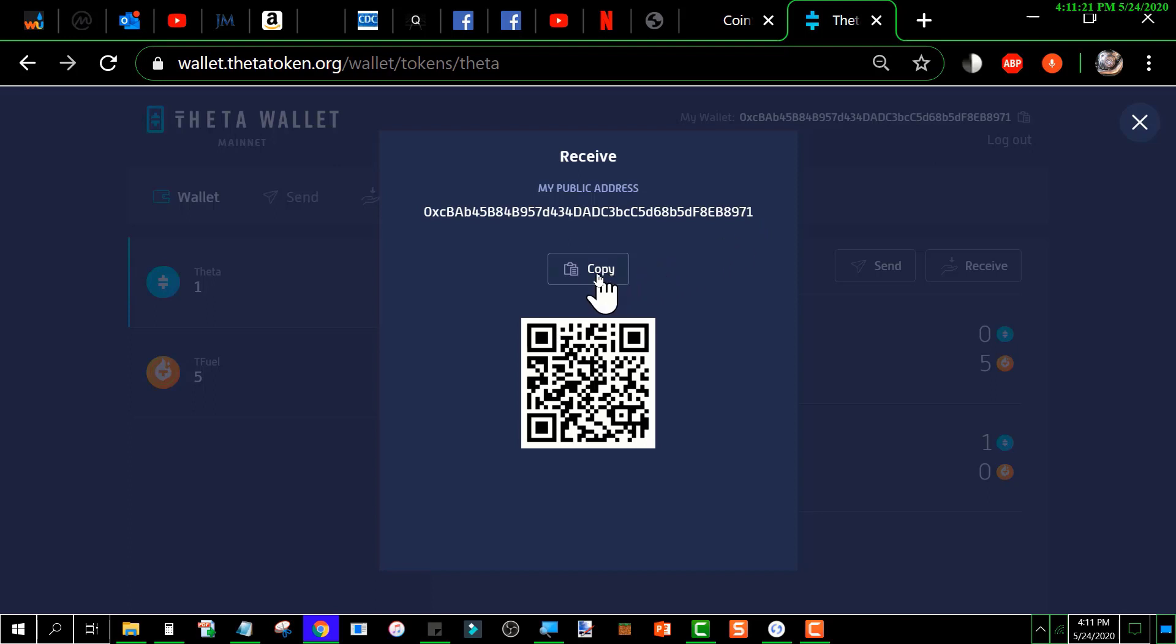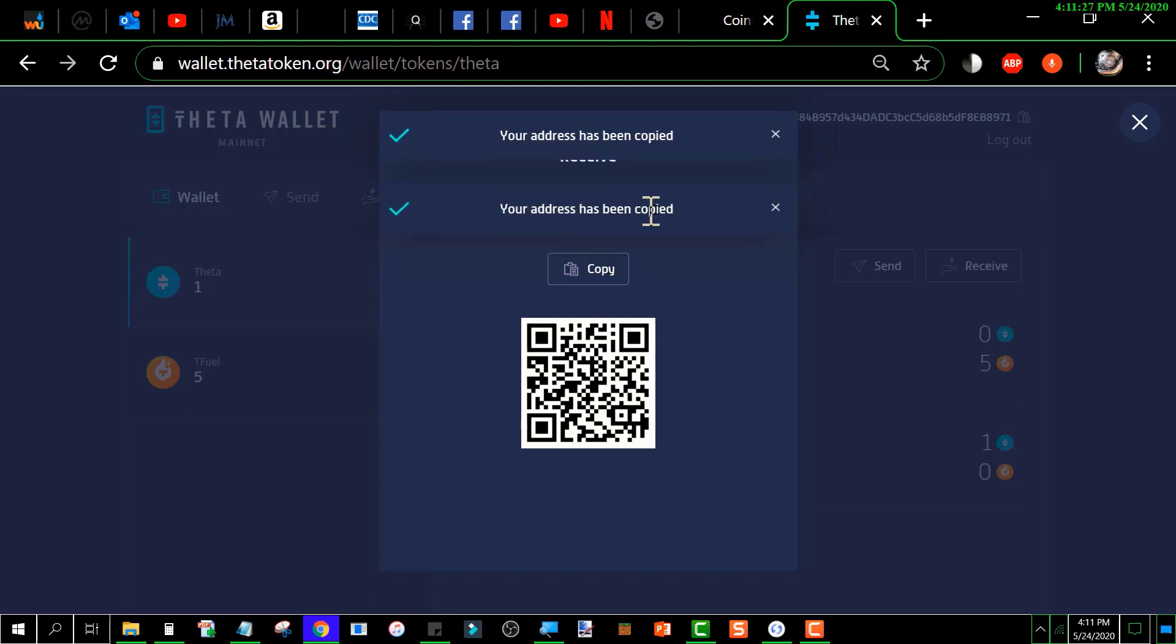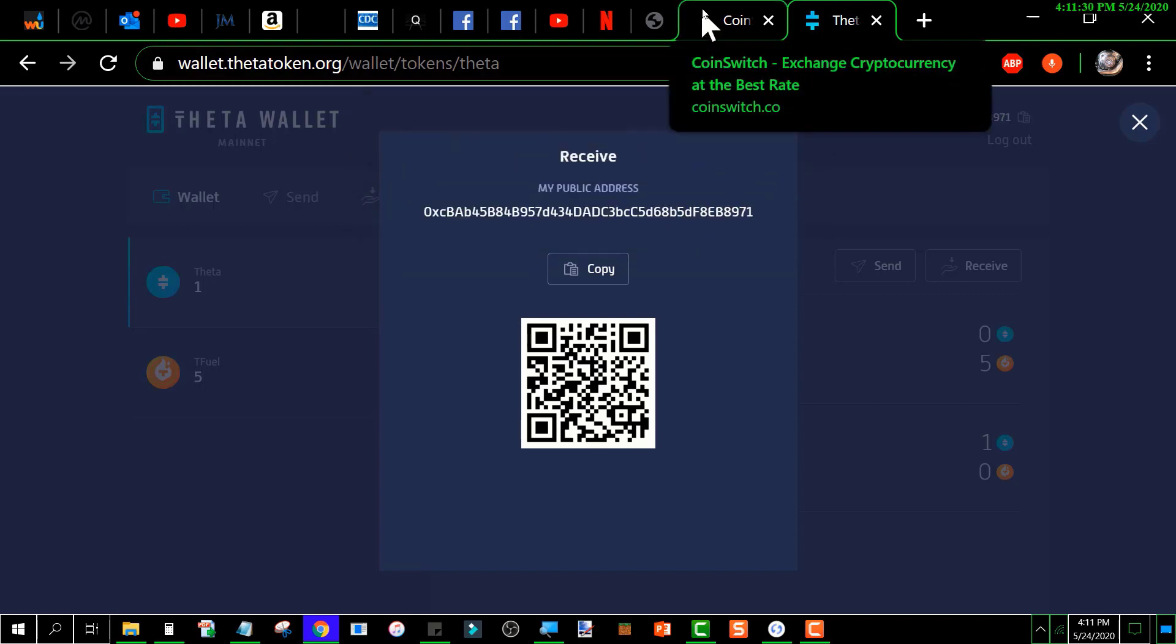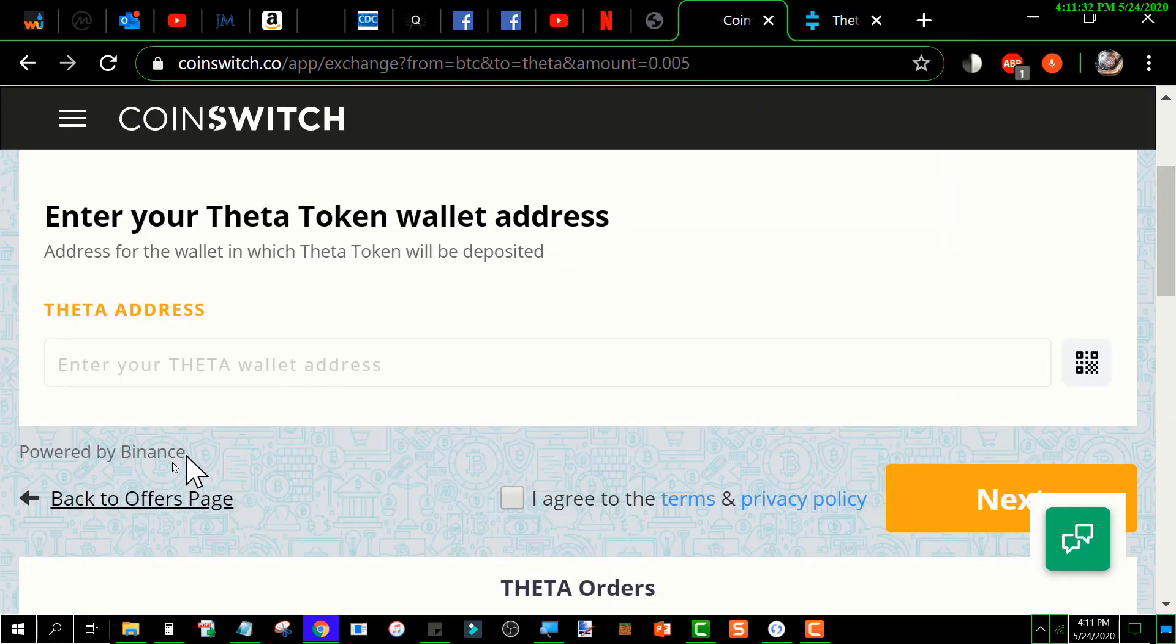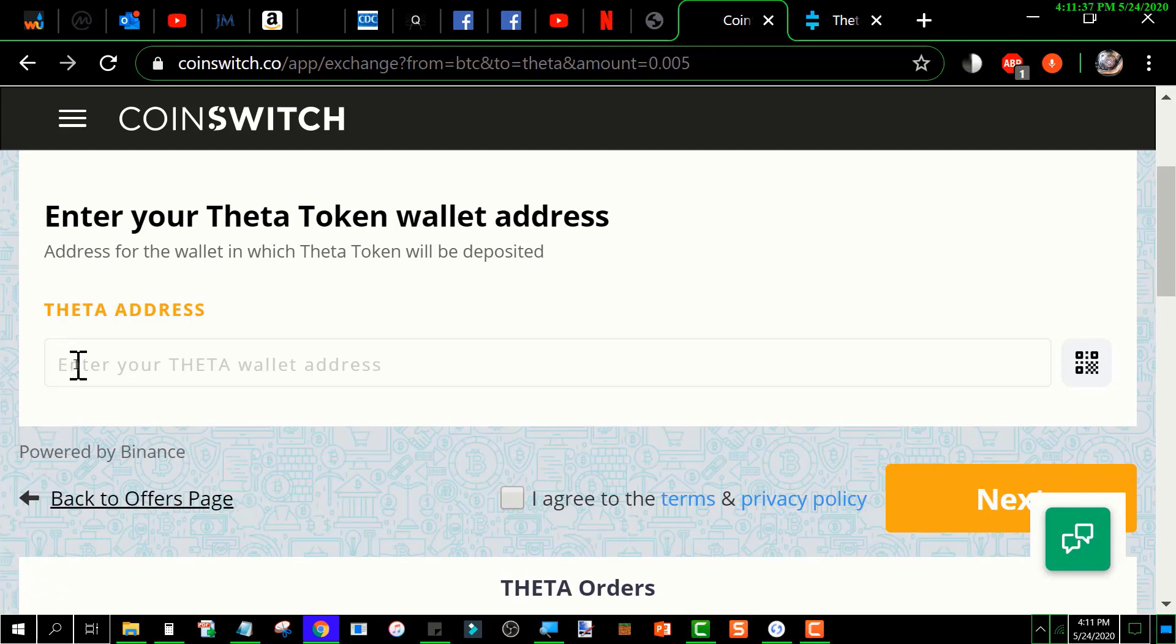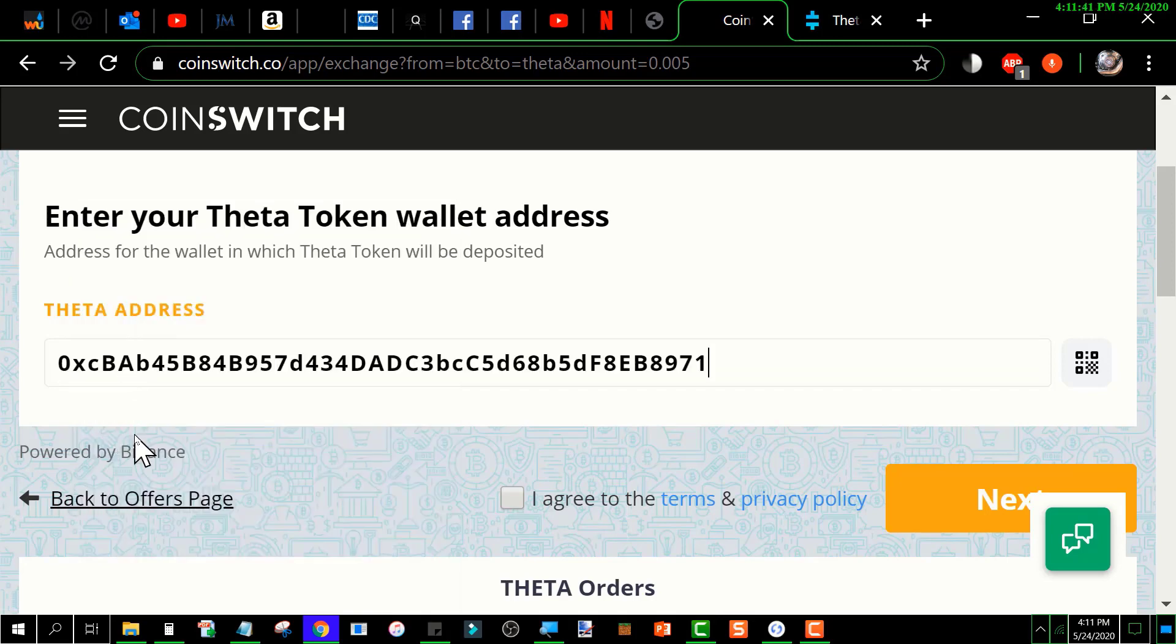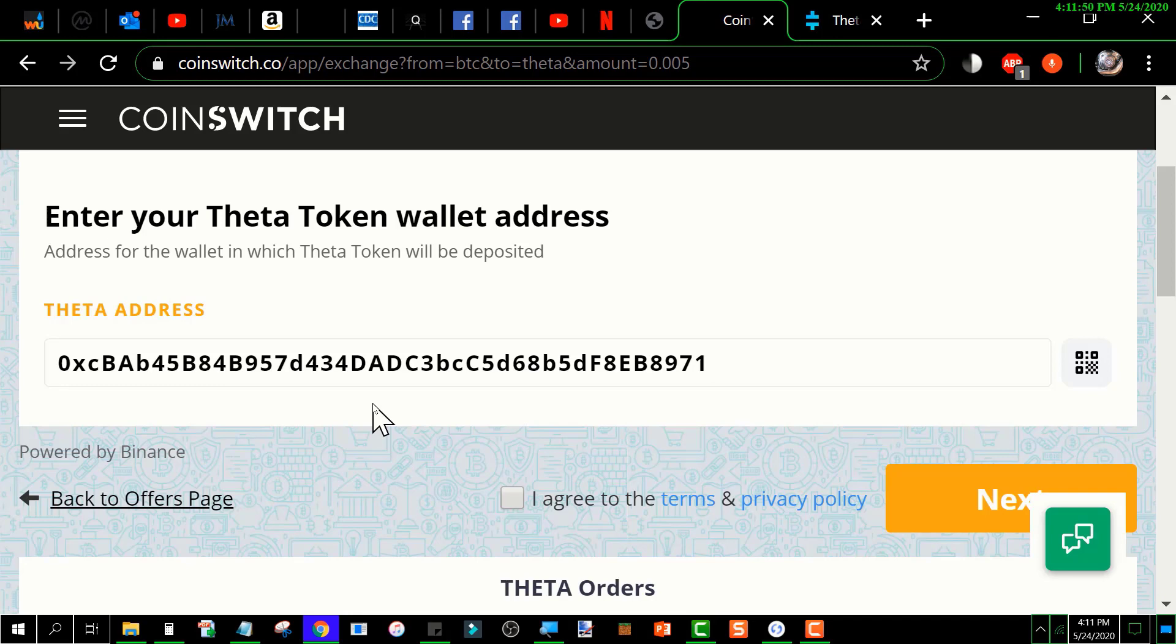If I double-click, it will say 'Your address has been copied.' Then I go back over here. My cursor is flashing there, so if I right-click and click paste, it pops the address of my Theta wallet in there. That's where it's going to send the Theta when it receives. The next thing to proceed